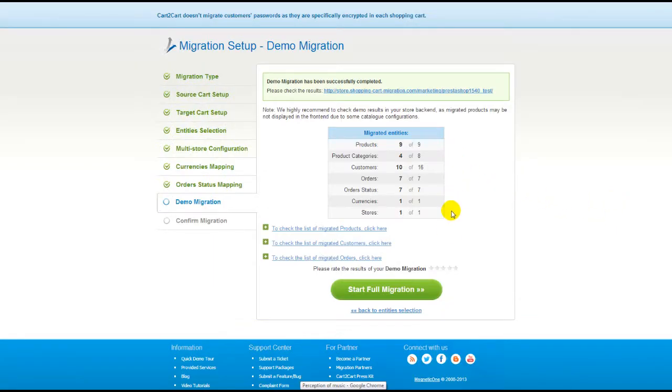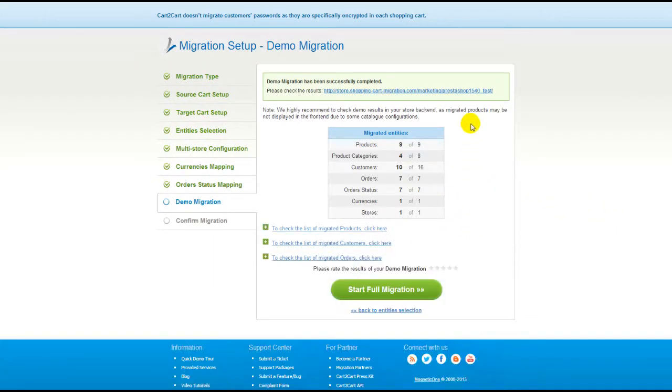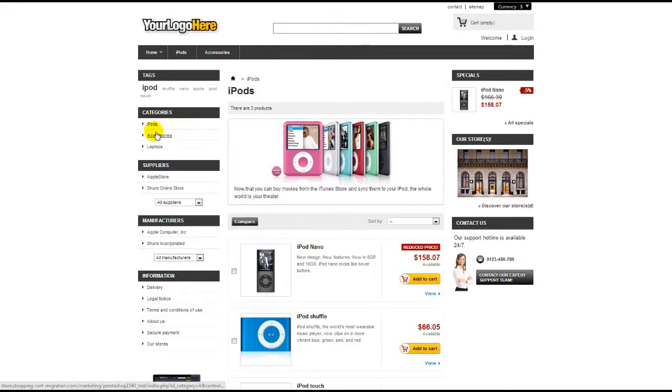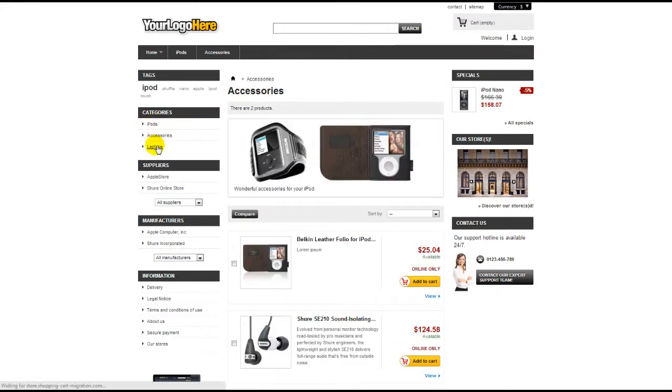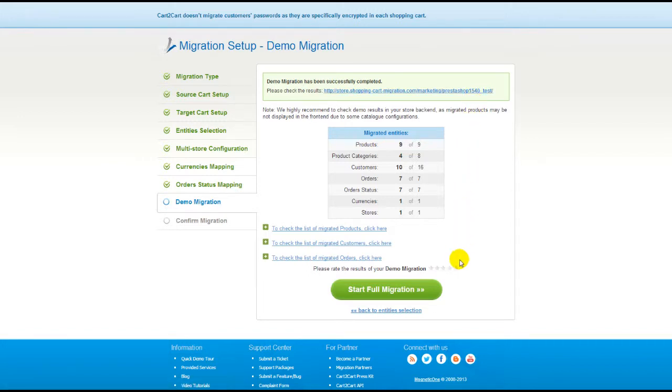At this point, you have an opportunity to see the list of migrated entities and check the results of your demo migration. After that, you can evaluate the results of demo migration. We would really appreciate your feedback, so please don't skip this option.